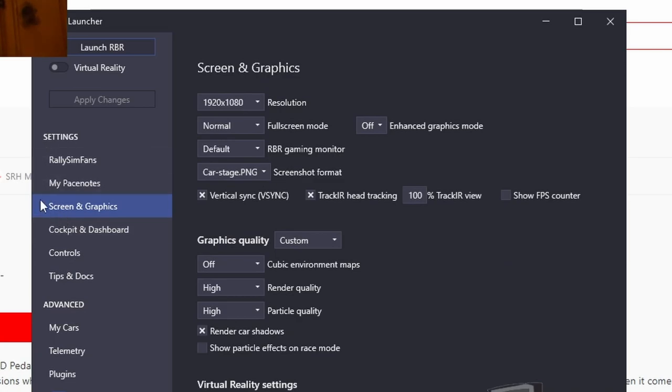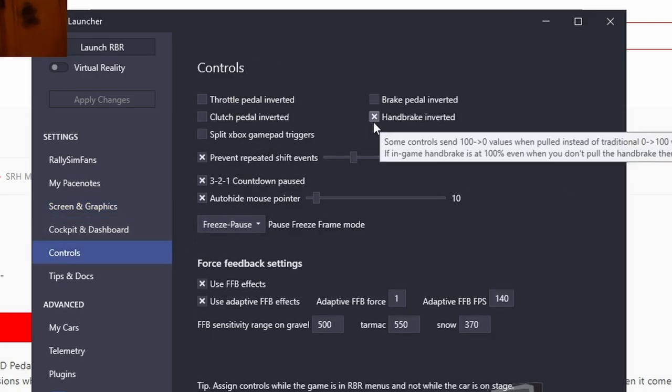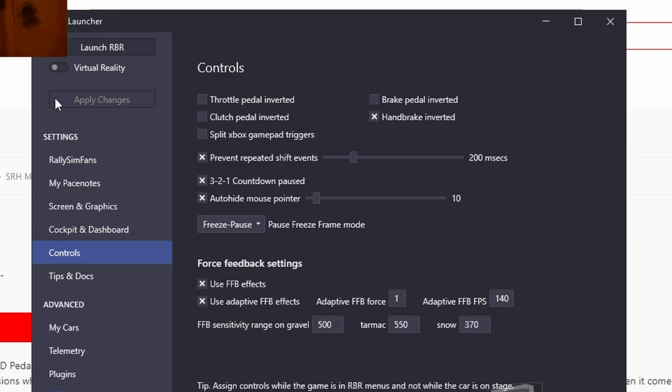For rally sim fans, you want to access the launcher, then go to controls, check the handbrake inverted tick box, and hit apply.